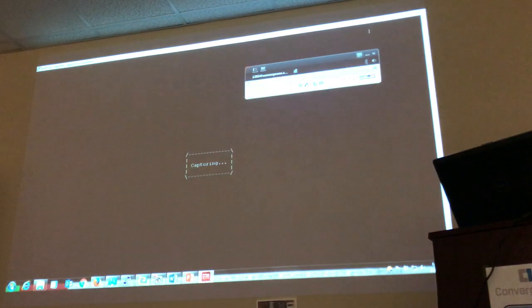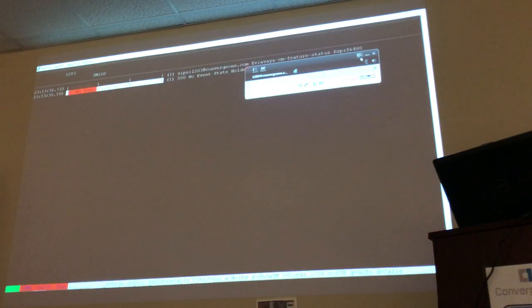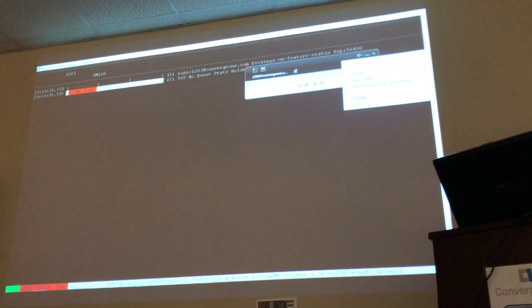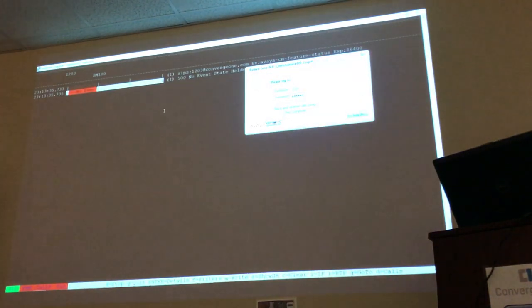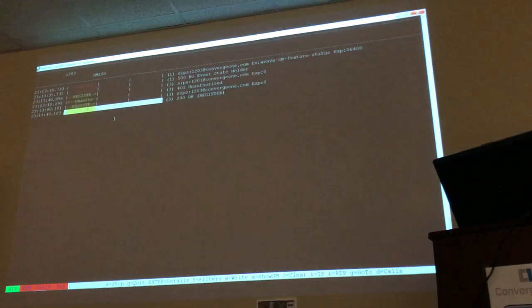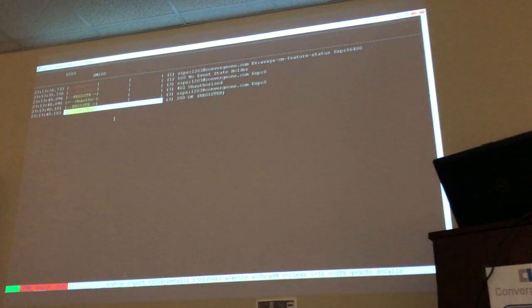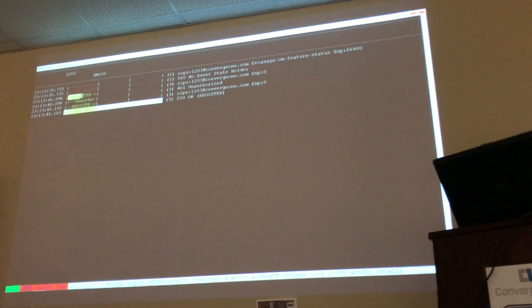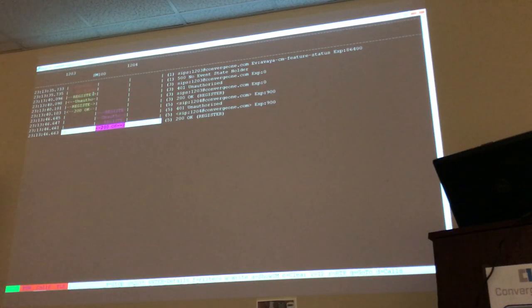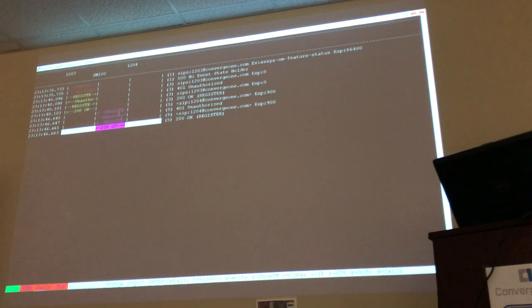Pressing C allows me to clear the screen. Now I'm going to actually unregister my phone by logging out, to see what happens.